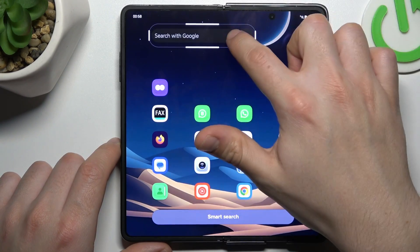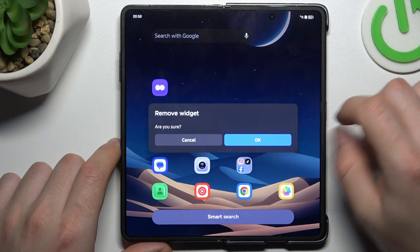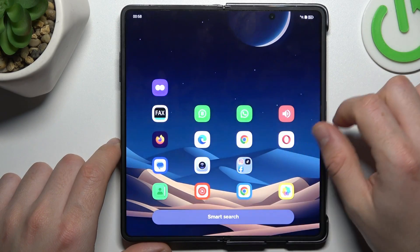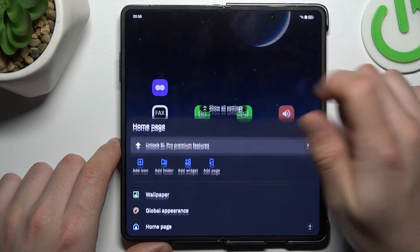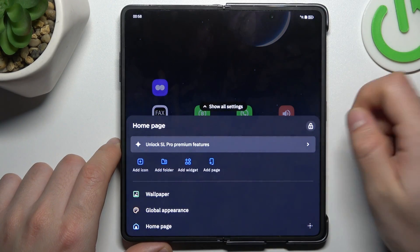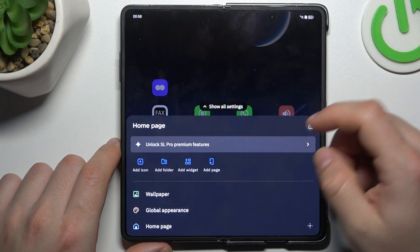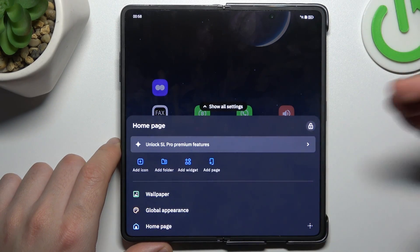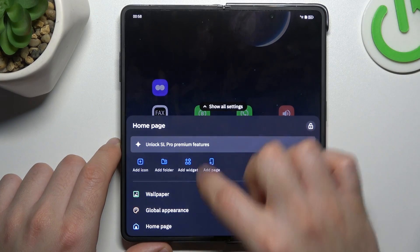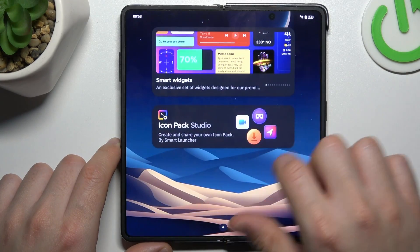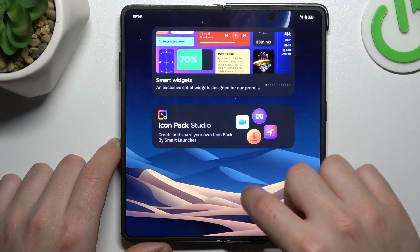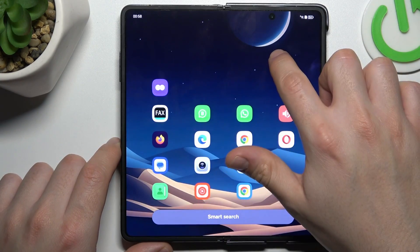You can also just remove the widget. The next step — if you want to add an extra page, you can do it here. And that's it.